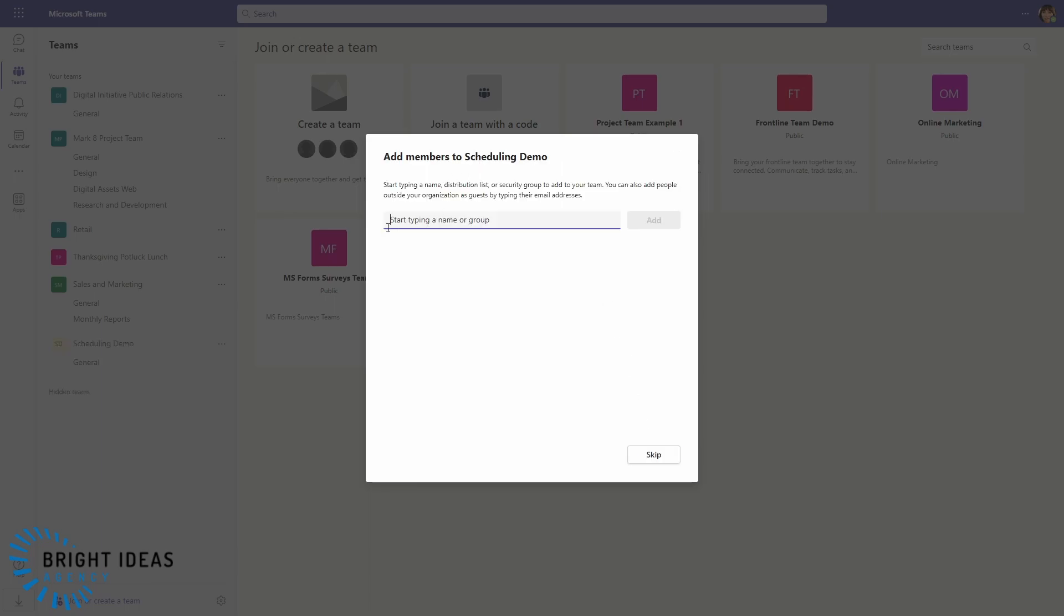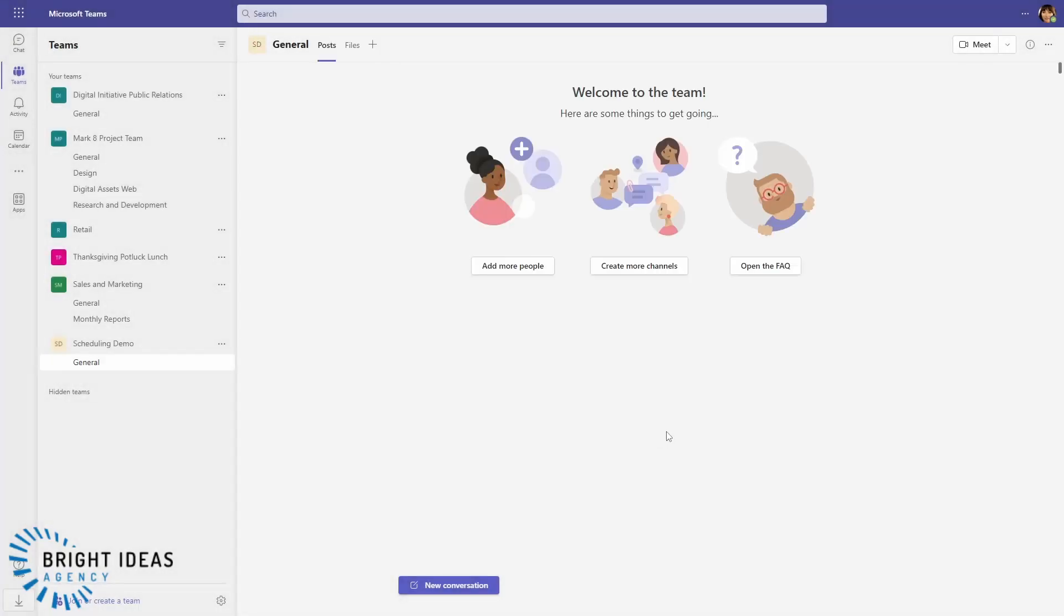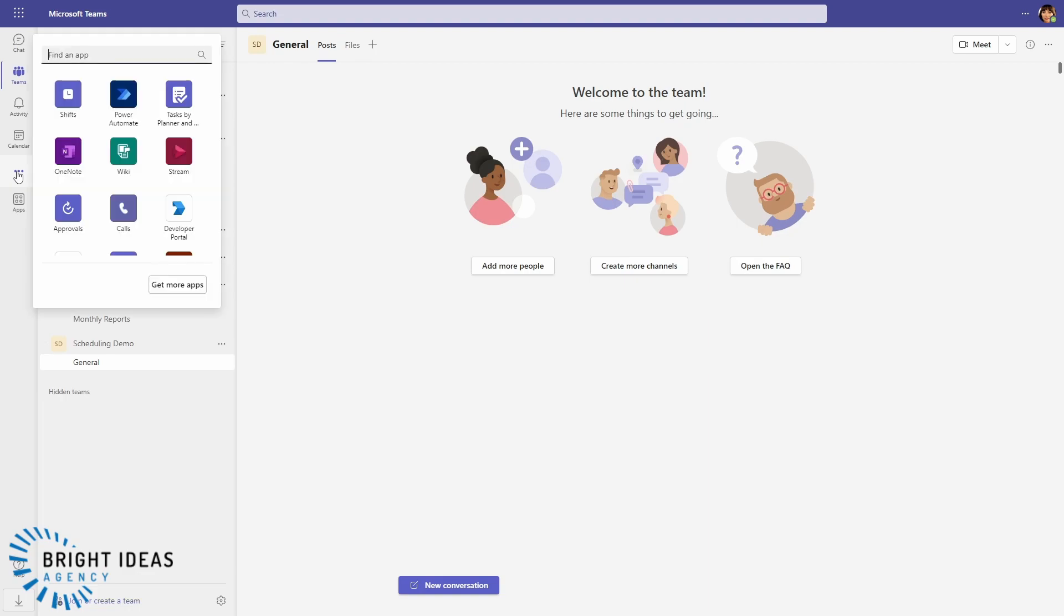So now we've got them added into the team. We're just going to head over to the ellipsis on the left side of Teams and we're going to go into our Shifts app. But if you don't see the Shifts app here, you could just use this Find App box to find Shifts.